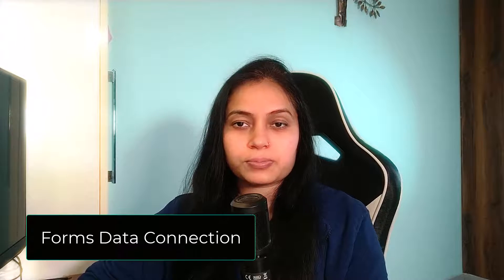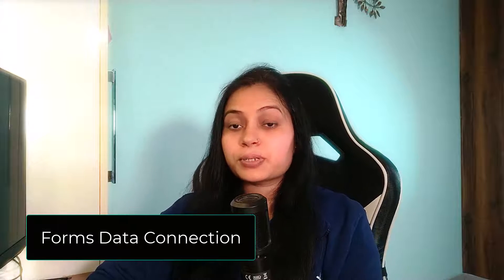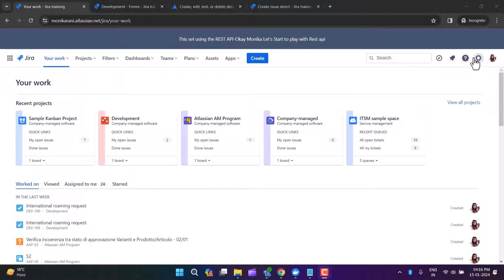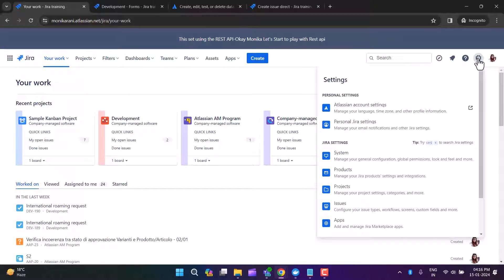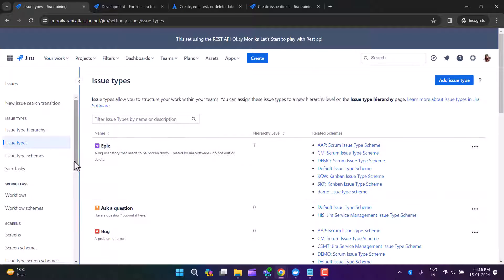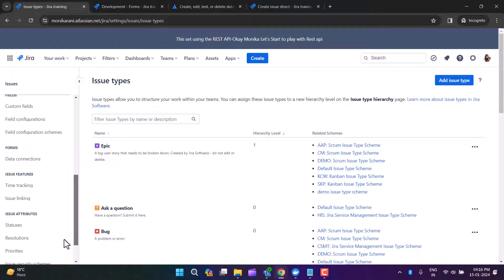Hi, welcome back to the channel and the Jira admin series. Today I'll talk about the forms data connection. Previously we had forms in Jira Service Management, but now we have them in Jira Software as well. This is my Jira instance and I'll go to Issues. In my previous video I talked about screens and fields, but today I'll talk about the forms data connection.